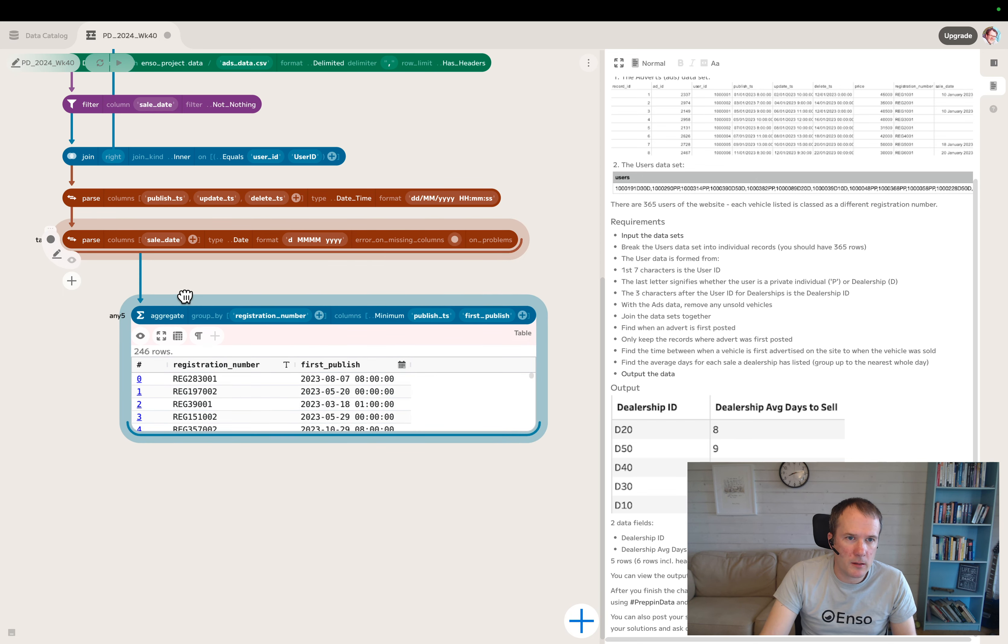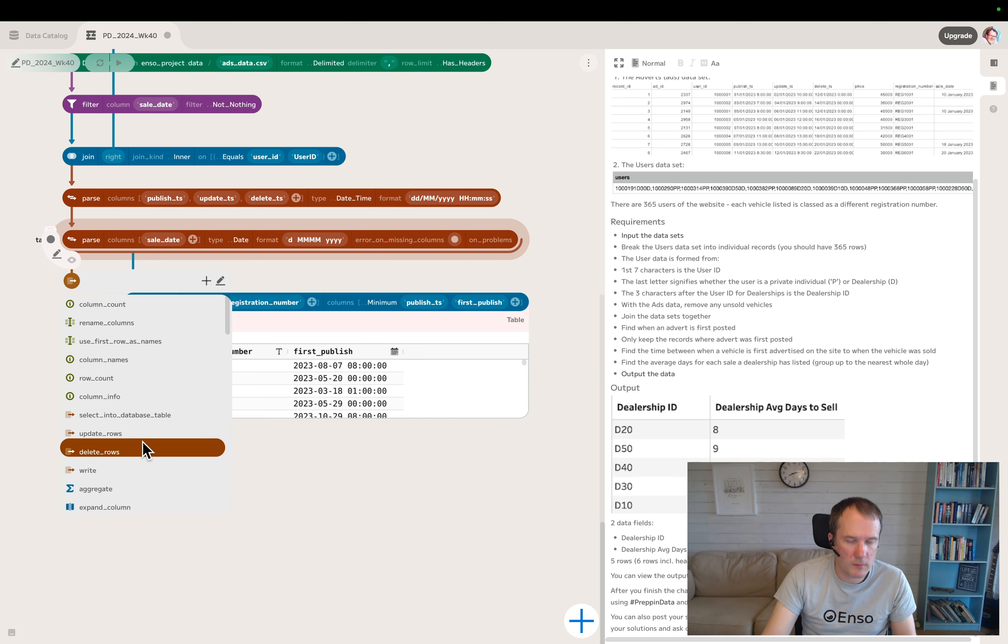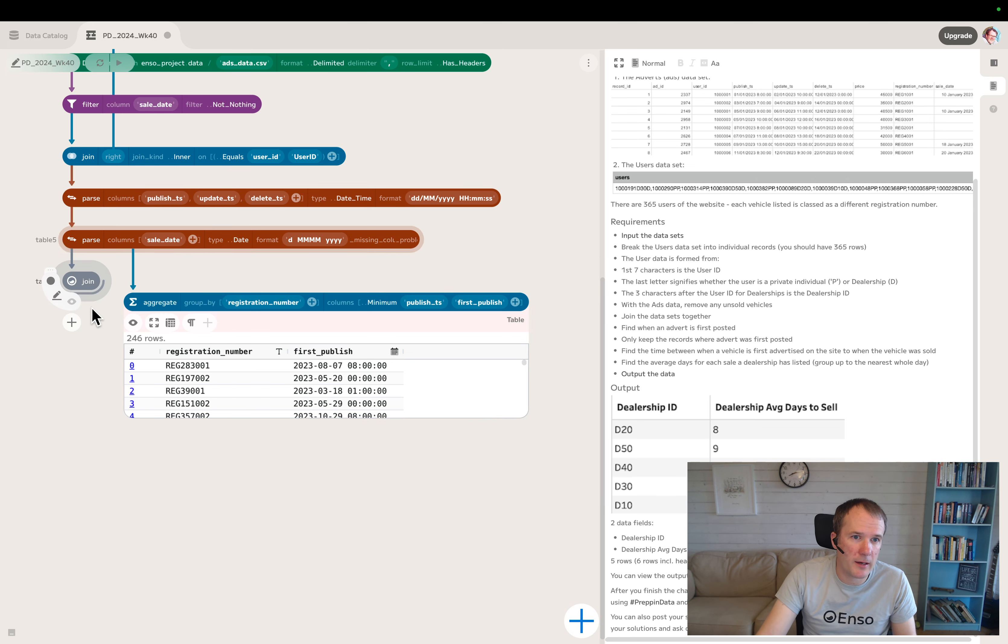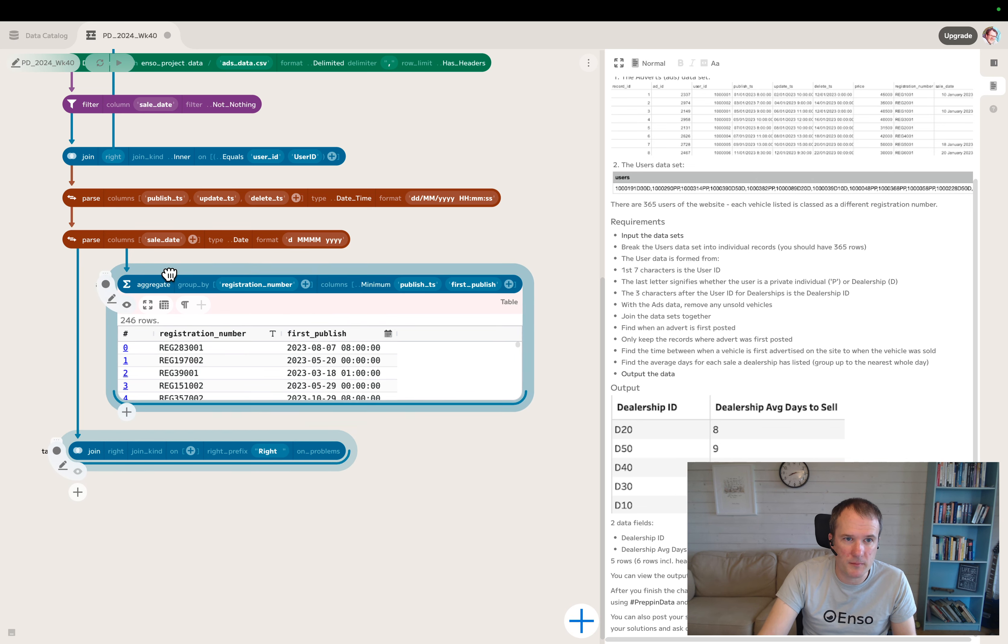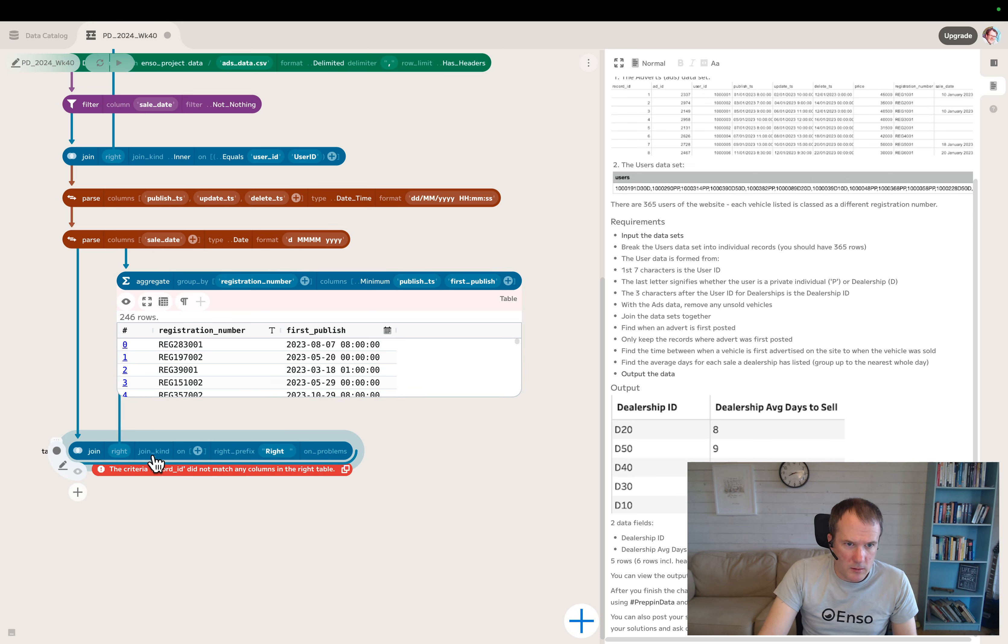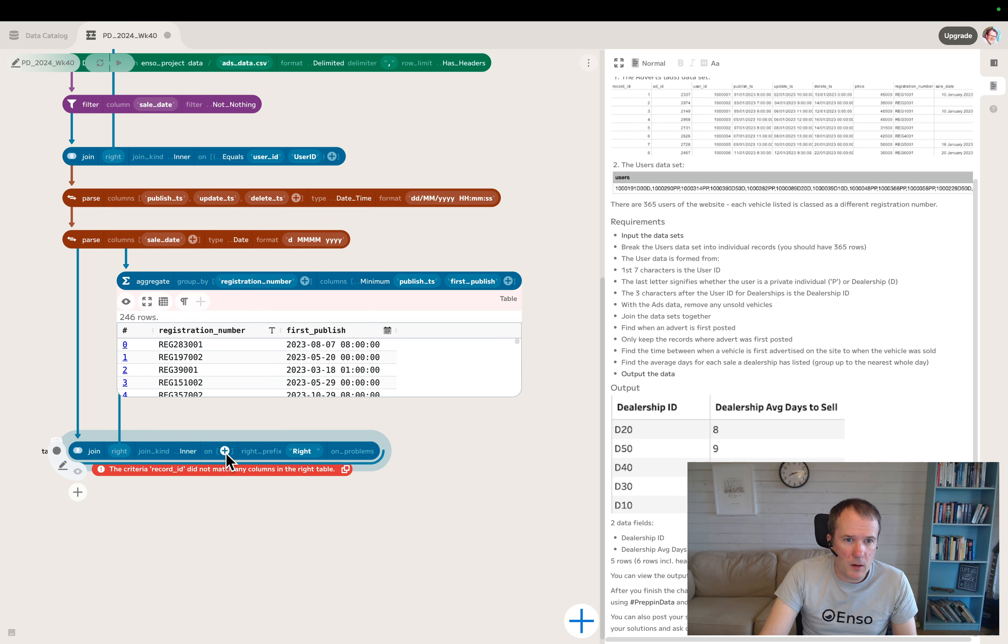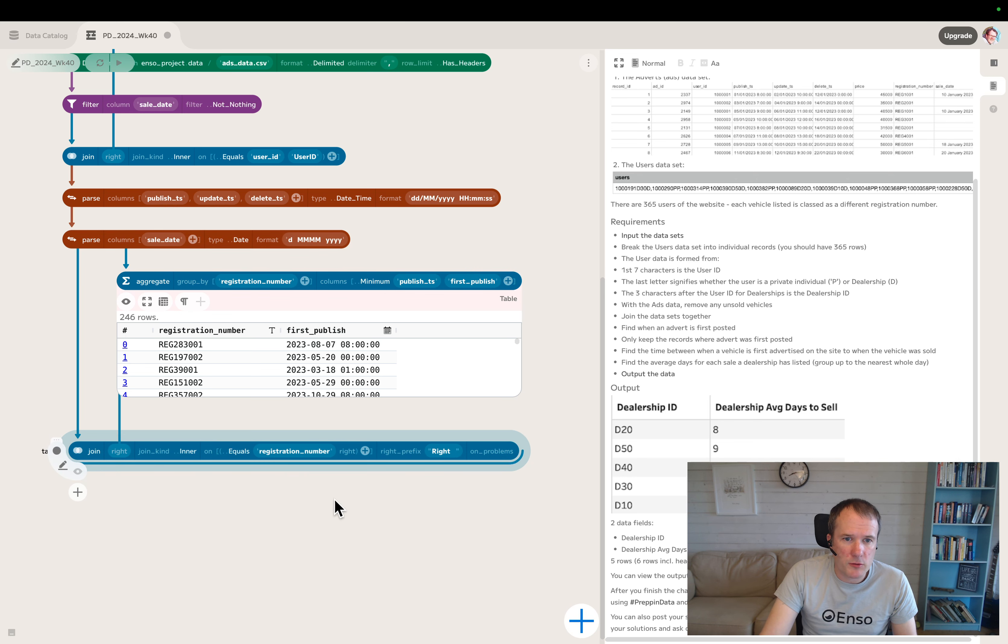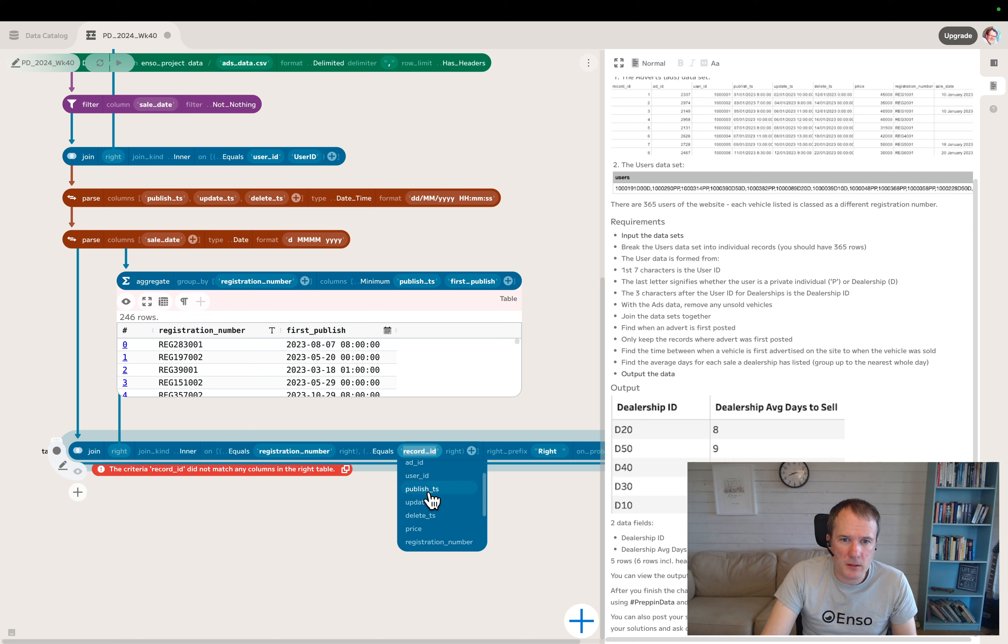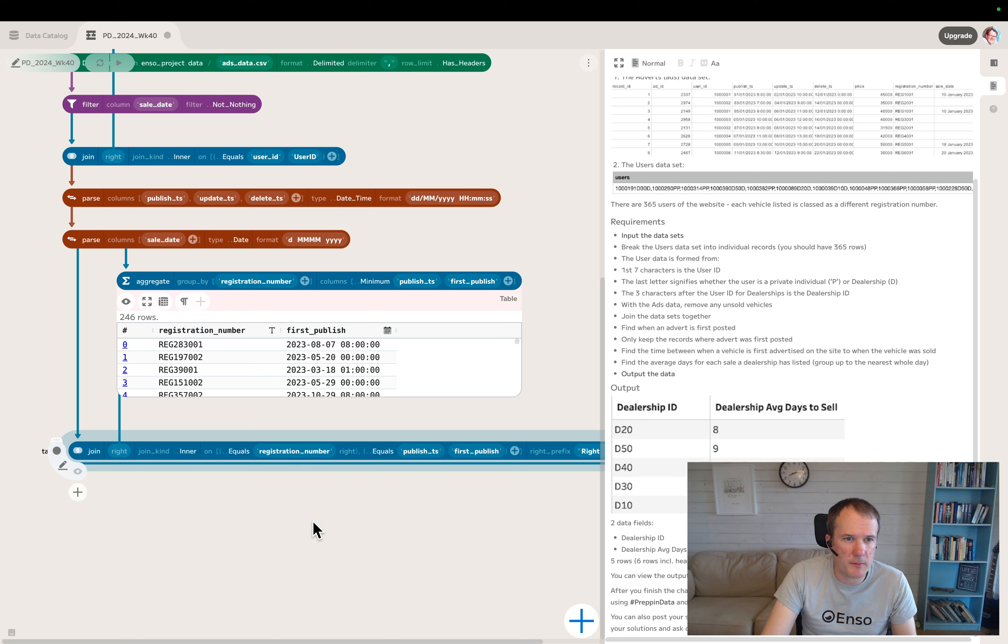Now if I join this data back, I can filter to keep the first published records. I'll use a join to do this. We'll do an inner join on registration number to registration number. Don't need to specify the right amount if the names match.